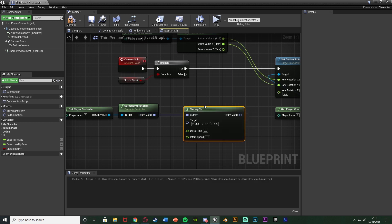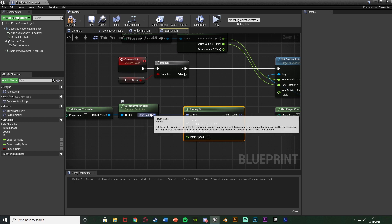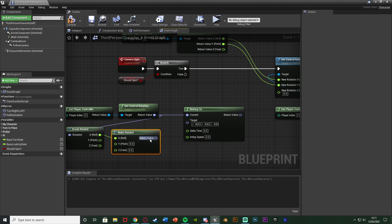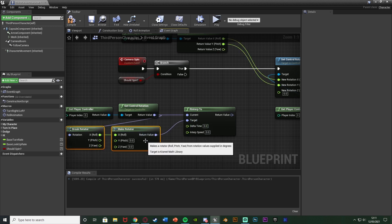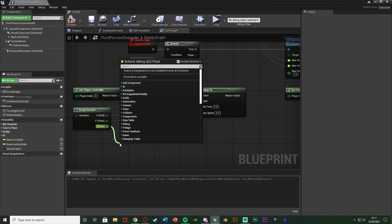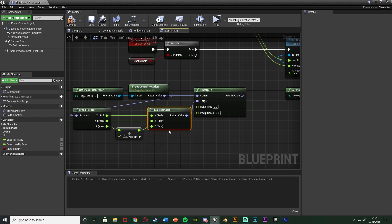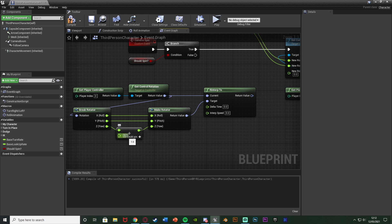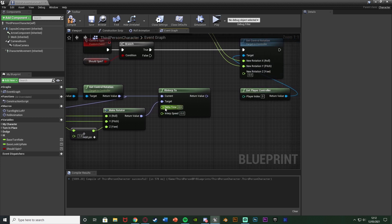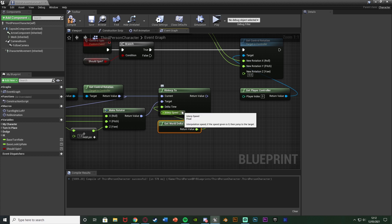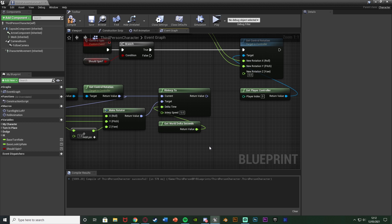The R Interp To current input takes the current control rotation. For the target, out of get control rotation I'm going to break rotator and then make rotator again, connecting the return value into the target. I'm breaking it because I want to increase the Z value - X goes into X, Y goes into Y, and Z goes into a float plus a float going back into Z. I'll leave it as one - you can increase this to be whatever you like, but leaving it as one keeps it nice and smooth. Increasing it makes it rotate quicker, but there's a better way using the interp speed. The delta time on R Interp To is get world delta seconds, and the interp speed controls how fast it rotates - I'll put it as five, which is a good value.